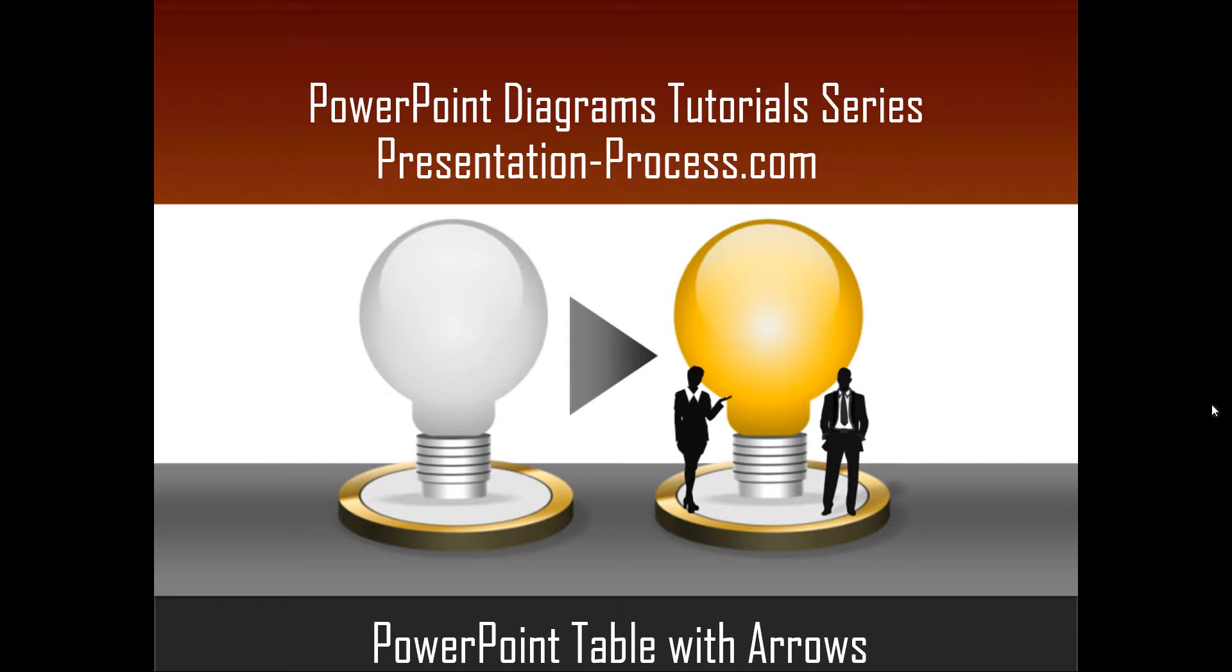Hello, I am Ramgopal from PresentationProcess.com. In this edition of PowerPoint Diagrams tutorial series, you will learn how to create a simple PowerPoint table with arrows.